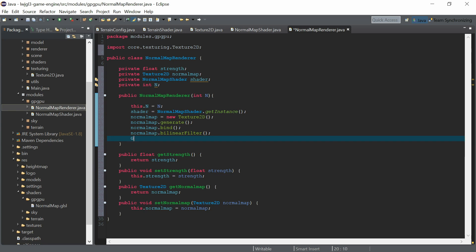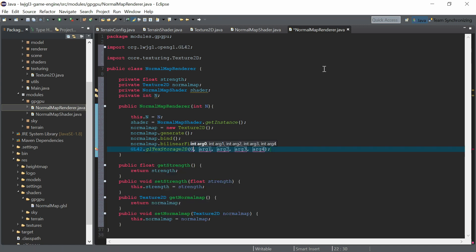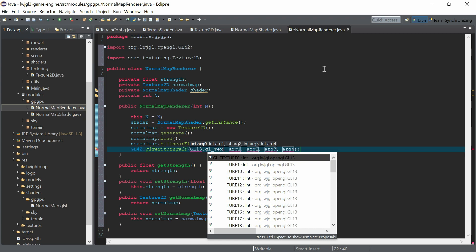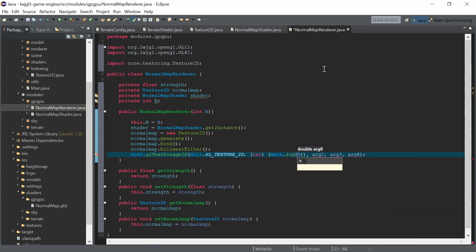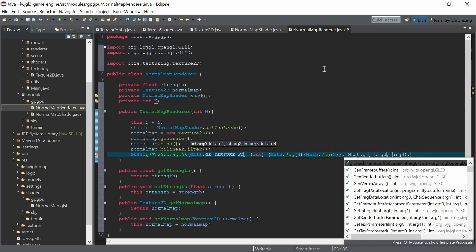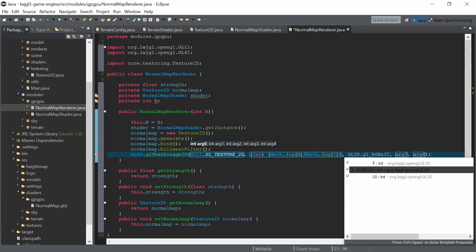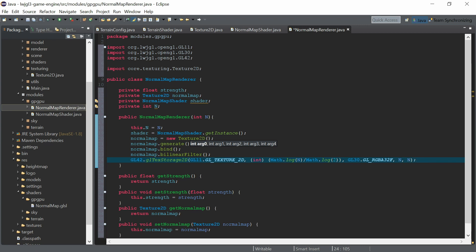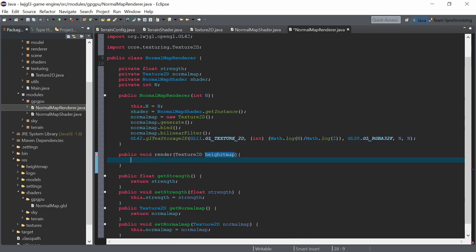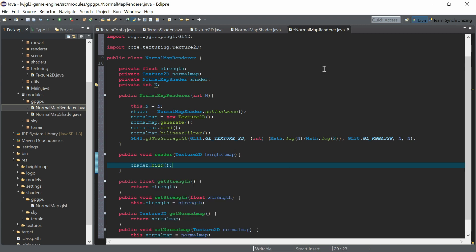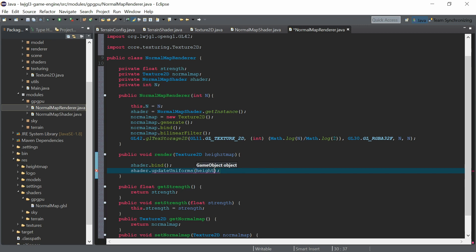We need the render function. First we need to create the storage for the texture — Texture2D — with the mipmap layers, which we need for a trilinear filter; for this case one level should be enough but we set it up for mipmap layers. We use GL_RGBA32F and N as the y and x resolution. In the render function: shader bind, update uniforms, and pass the heightmap, strength, and resolution.